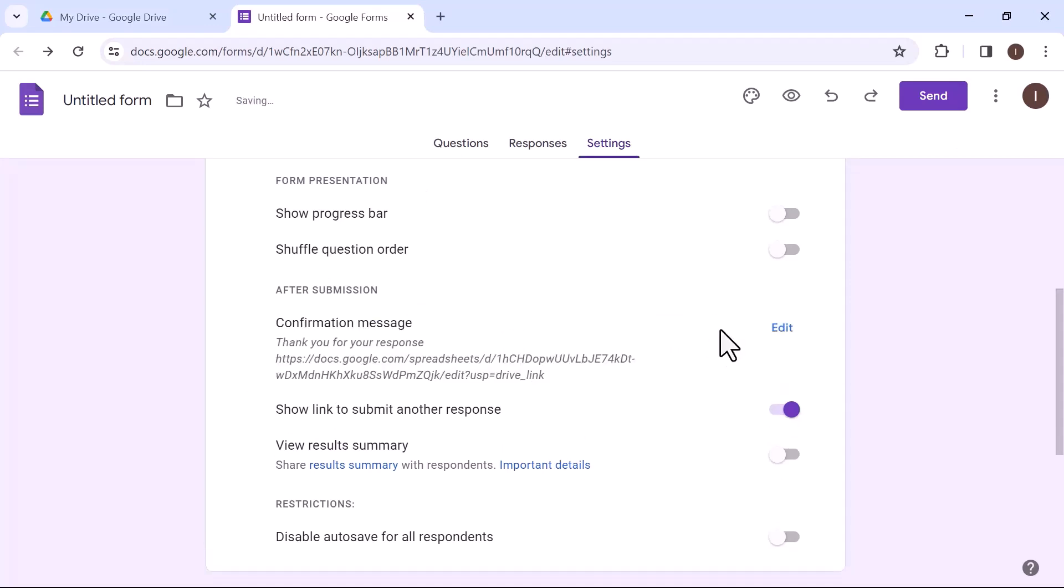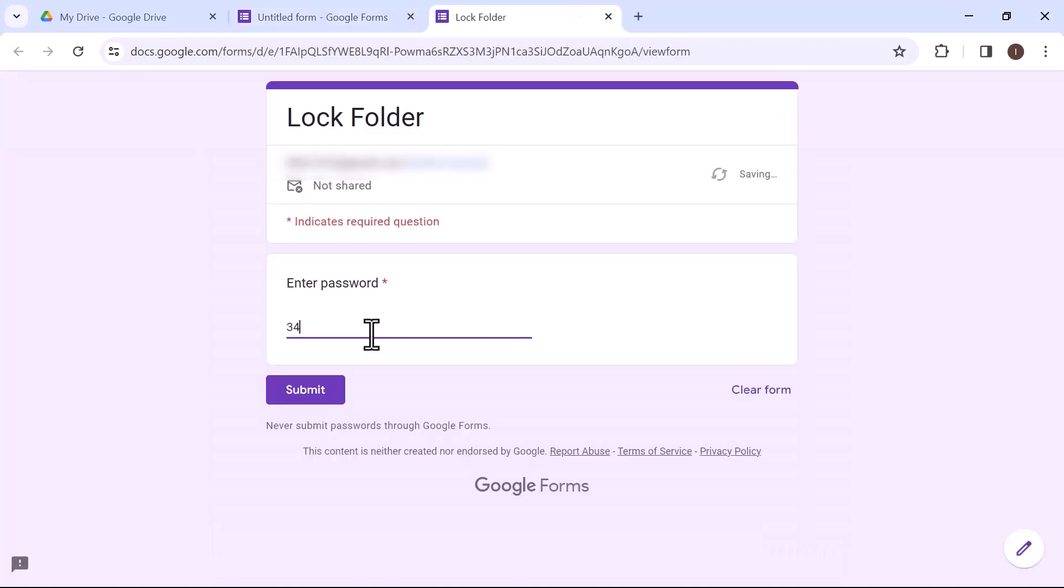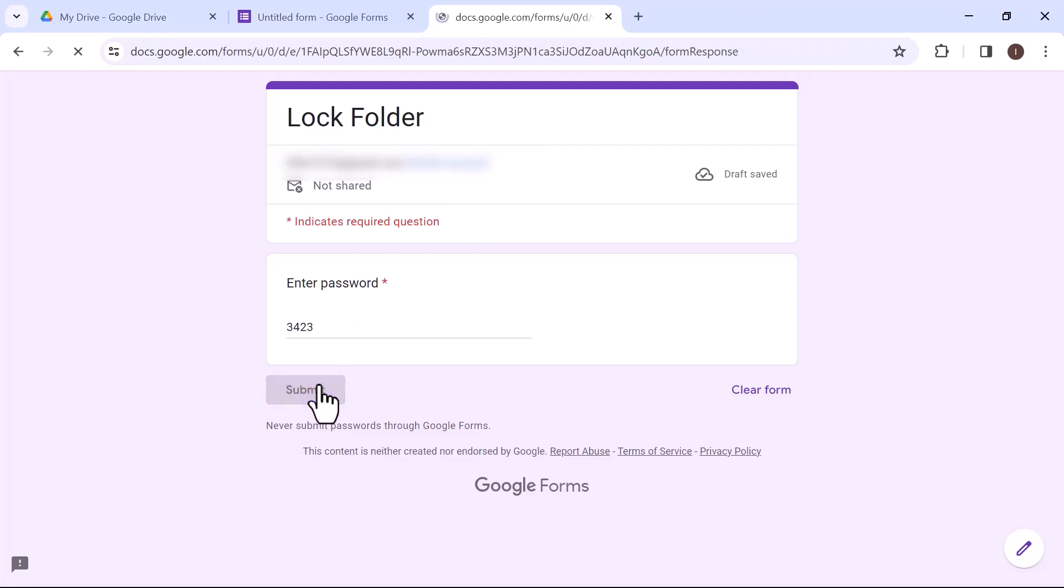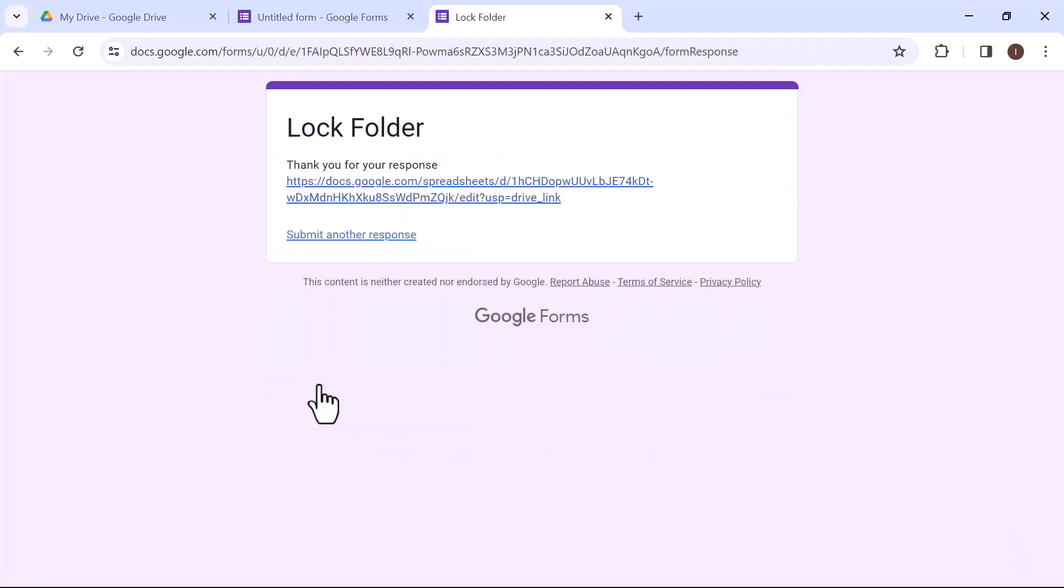Now let's take a preview. Once I enter the password in the text bar and click on submit, you can now open that particular file.